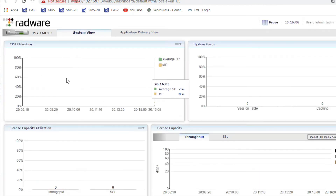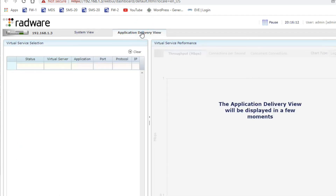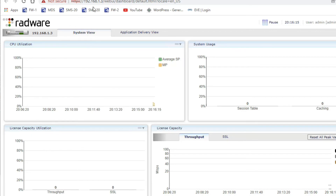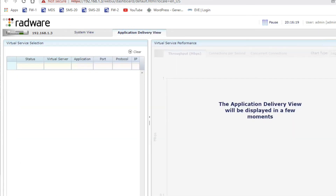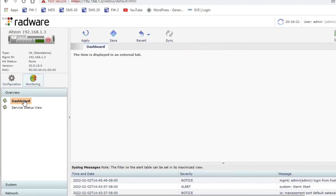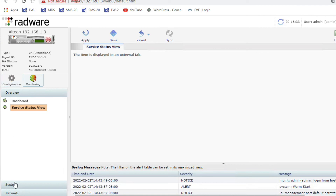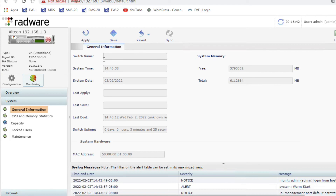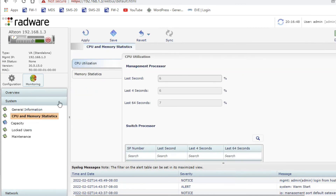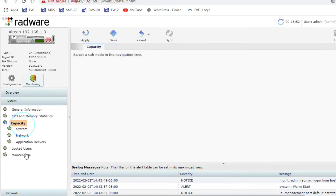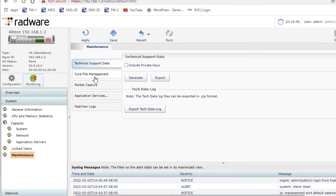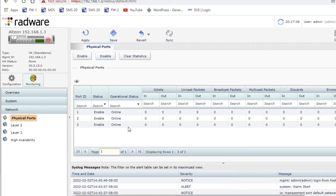You can see the dashboard. From the dashboard you can view the System View and Application Delivery View. From Monitor you can check service status, overview, and other monitoring options. Under System you can see general information: switch name, system time, last date, CPU and memory statistics, CPU utilization, capacity, users, and maintenance options.